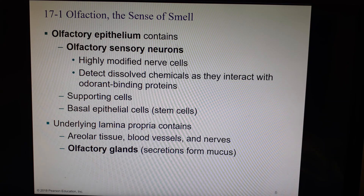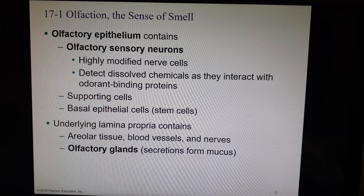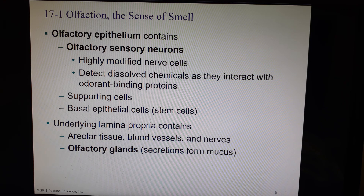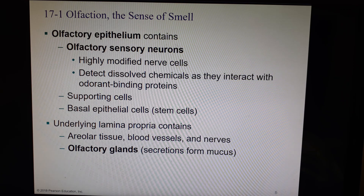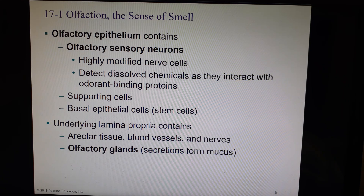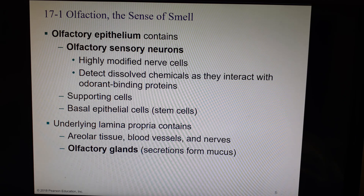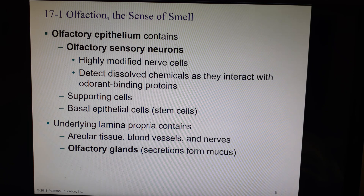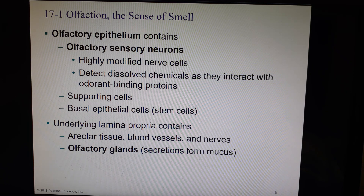There are supporting cells around the sensory neurons and then stem cells called basal epithelial cells that are there to help replenish lost cells. The lamina propria will have blood vessels and nerves. Because we have to have our chemical dissolved in a fluid, the fluid of choice in the nose is mucus. Mucus comes from mucin produced by glands mixing with water — the water comes from your tear ducts. We have extra mucin glands called olfactory glands to make sure we have enough mucus up inside the nasal cavity in order to be able to smell things.